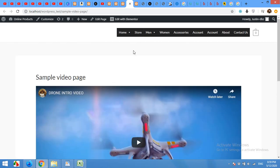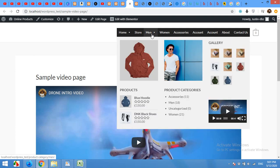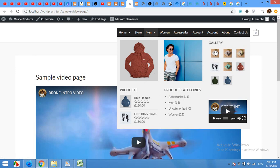Now come to the front end and refresh the page. Now hover on men and the mega menu looks a lot better than the previous one. You can see that video is also here. Some images, gallery and categories and two products.